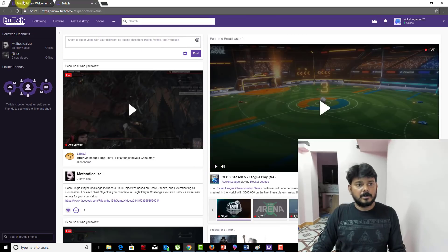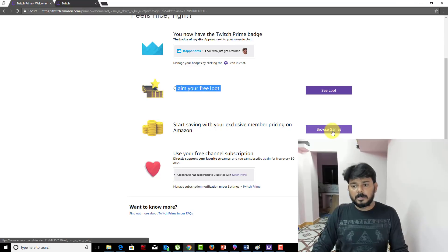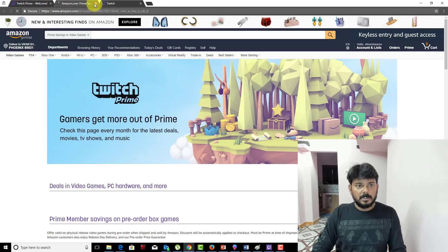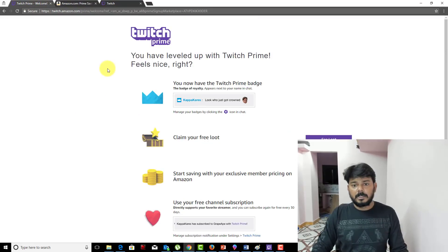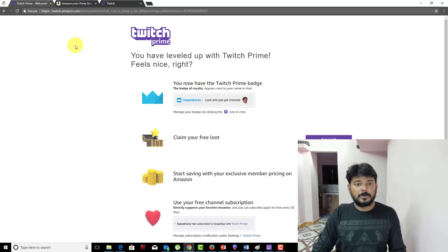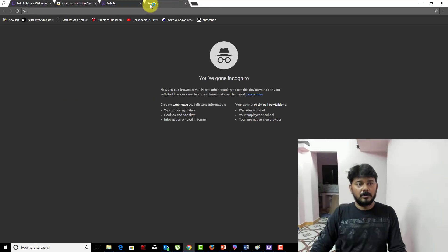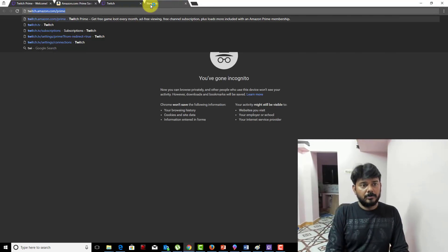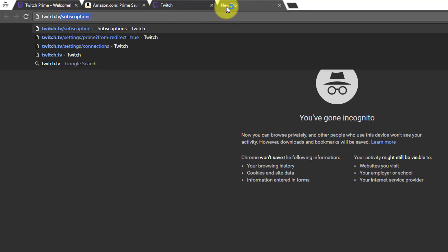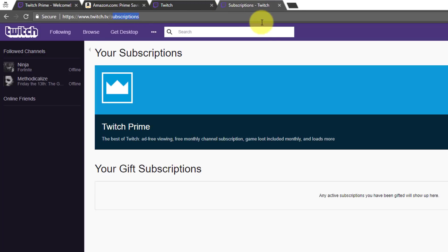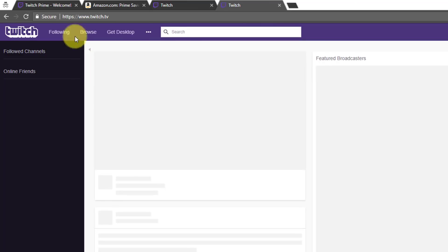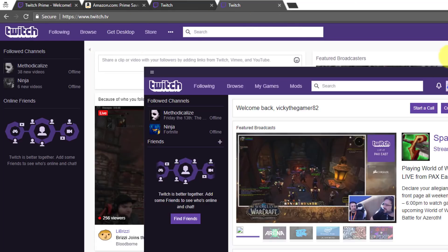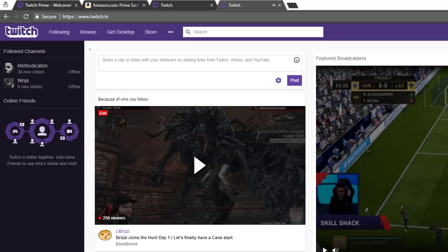If you want, you can use that one. You can use whatever game you want here. It's connected now. How am I going to check and ensure that my Twitch account is Prime? Go to twitch.tv and go to your app once as well.